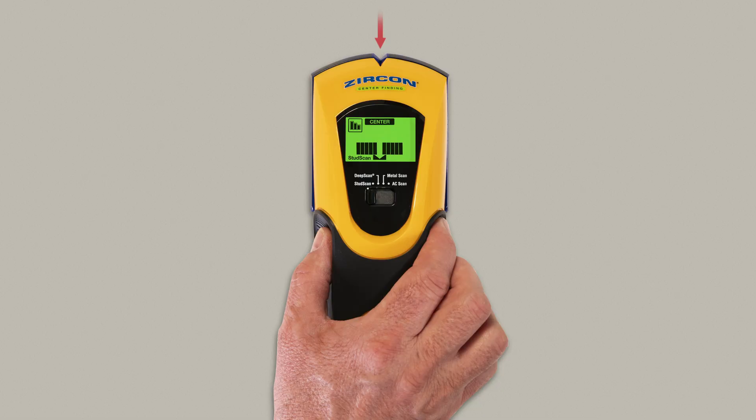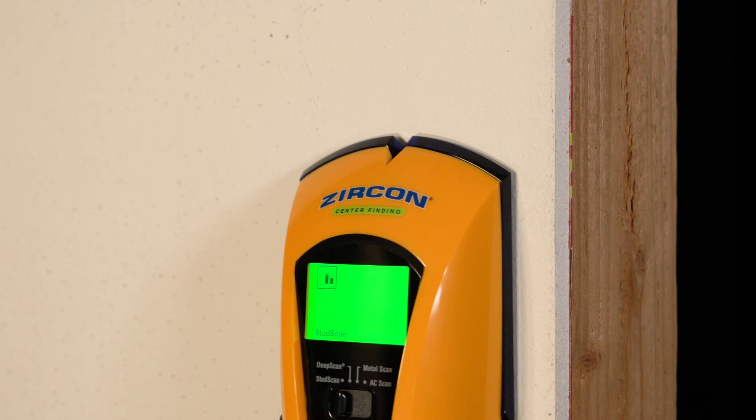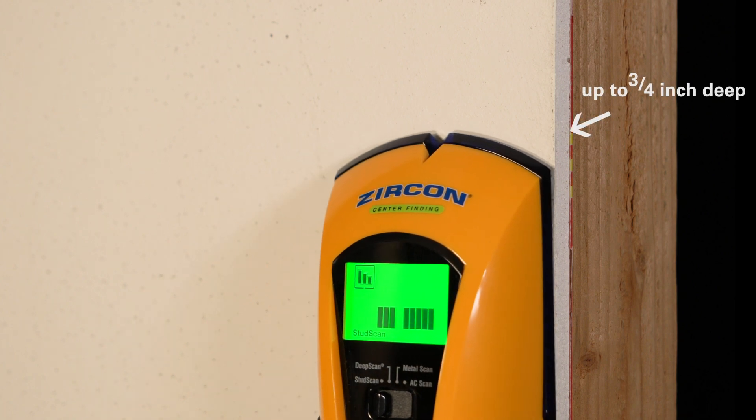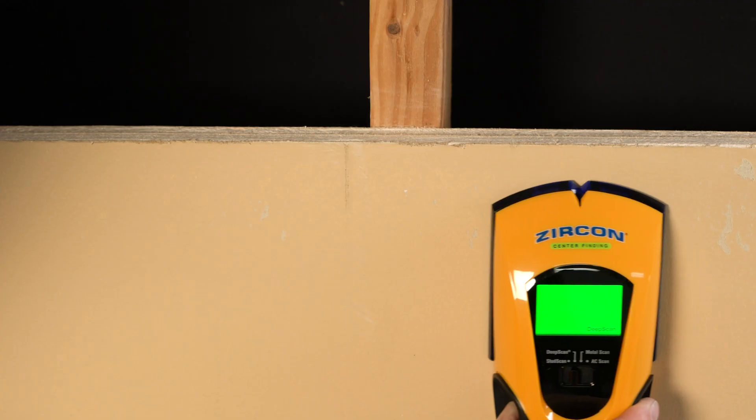The L550C features a new colored trip display that lights green in stud scan to find the center of studs up to three-quarters of an inch deep.